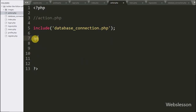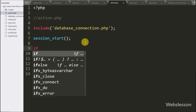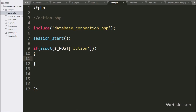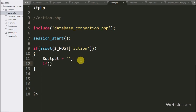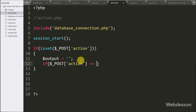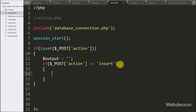After this we have written session_start() function — it will start the session on this page. Now we have written an if statement, and under the condition we have written isset() with the $_POST['action'] variable. If this variable value is set, then it will execute the if block of code. Under this block, we have written the $output variable equal to blank value.